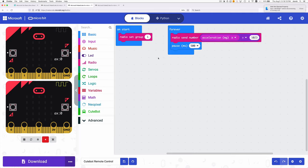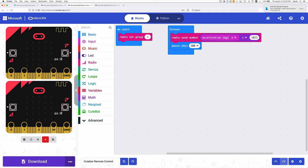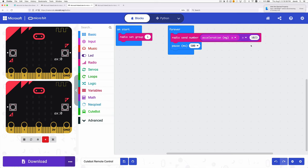Here's the program for the controller. First it sets the radio group, and that's just to keep people from interfering with each other when they're using the radio for communication. Then in this forever loop, we continually send the acceleration on the x-axis divided by 1023. As I said, the values are minus 1023 to plus 1023. If we divide that by 1023, we produce a more useful number that goes from minus 1 to plus 1. It does this with a half second pause after each radio send.